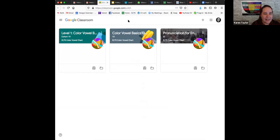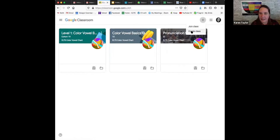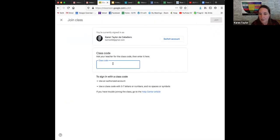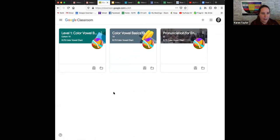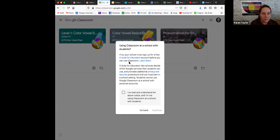In this account, I happen to be a student in three courses that I run on the Color Vowel side. This is the student view of courses I'm in. But I could also create a classroom right there, or I could join one — and this is what your students would do. They would join a class and enter a class code. These are all classes I'm a student in, not classes I'm teaching. I could create my own class, but you'll enter into some agreements about privacy and so forth.